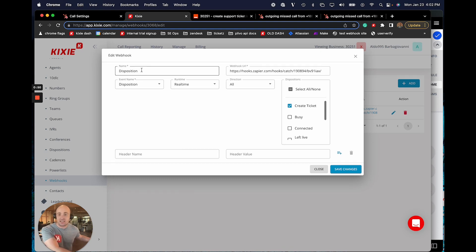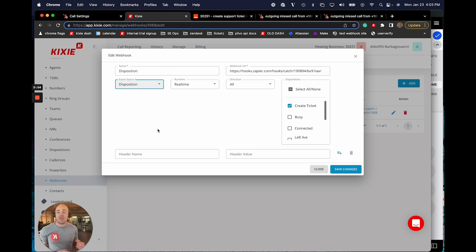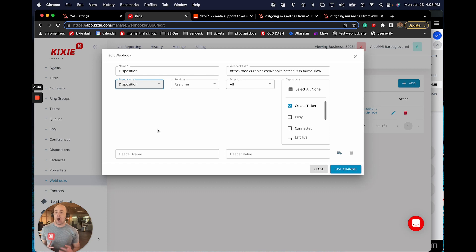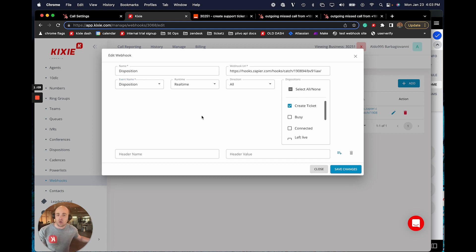So the webhook event that we're going to select is our dispositions, which basically means that the minute we log a call outcome from the Kixi dialer, we're going to send all of the information associated with that outcome, including the call, the contact ID, the disposition that we logged, and other pertinent information. It's all going to be included.